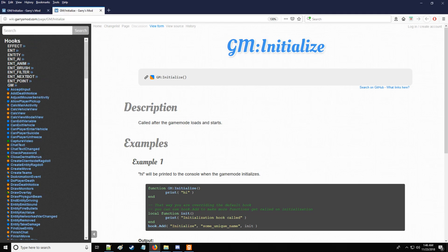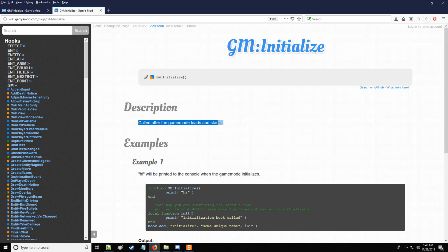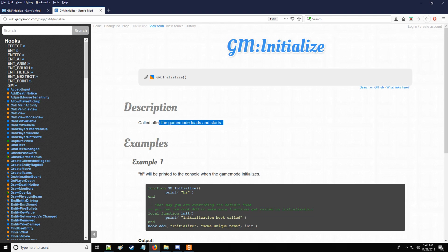Now, let's go to initialize, and notice that there are no arguments for initialize, and that it's called after the game mode loads and starts. So, the general definition of a hook is an instance or event which occurs in a game, thus triggering the functions that are tied to the hook. So, in this instance, the initialize hook being called after the game mode loads and starts. Thus, any functions that are tied to this initialize hook will be called as a result.